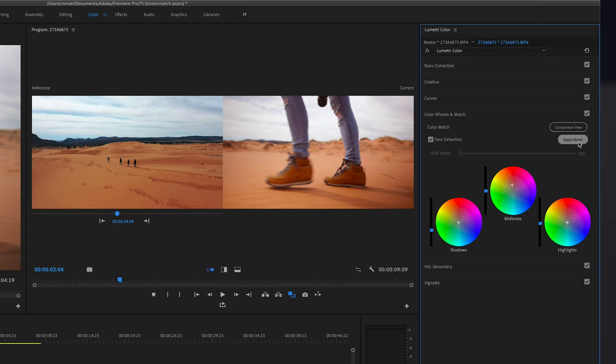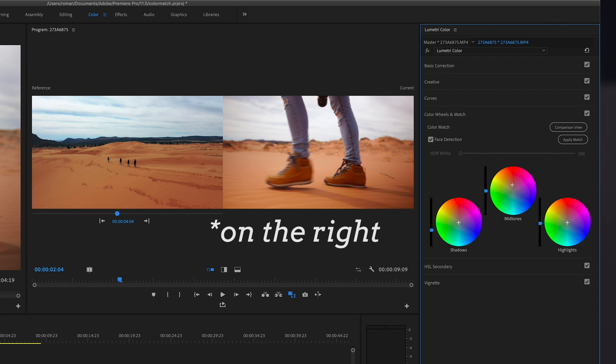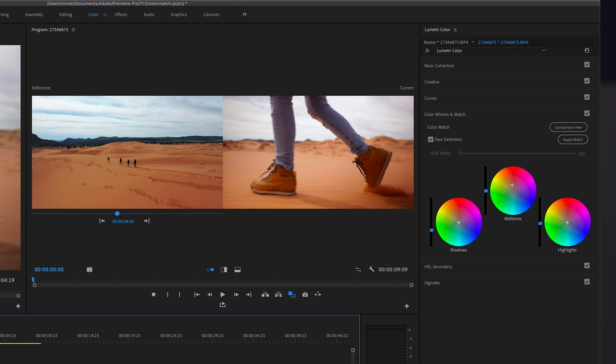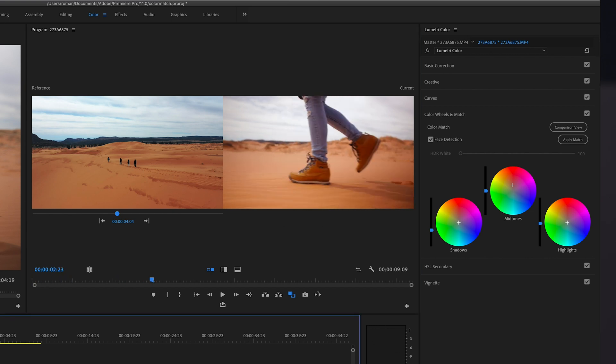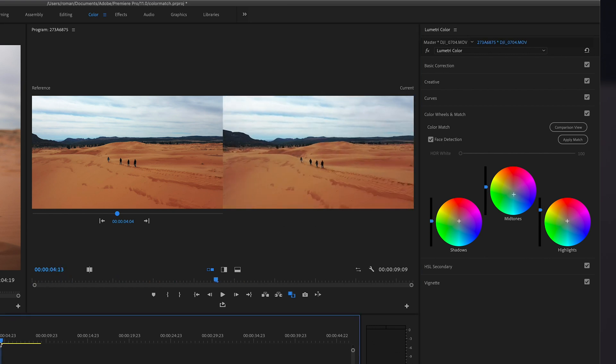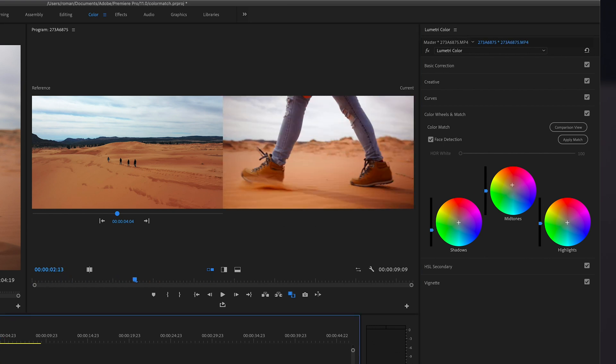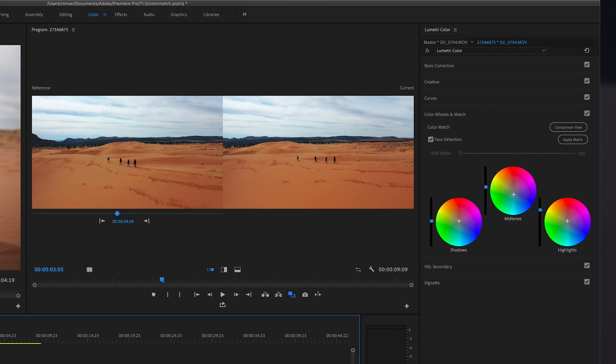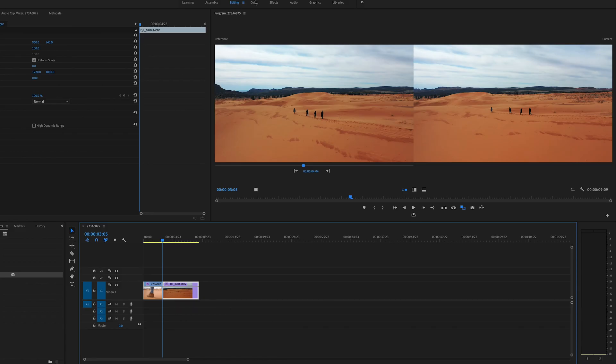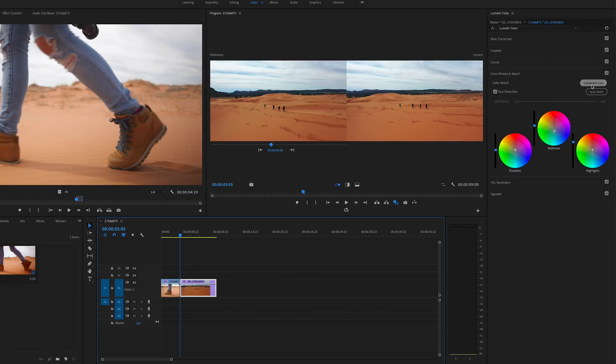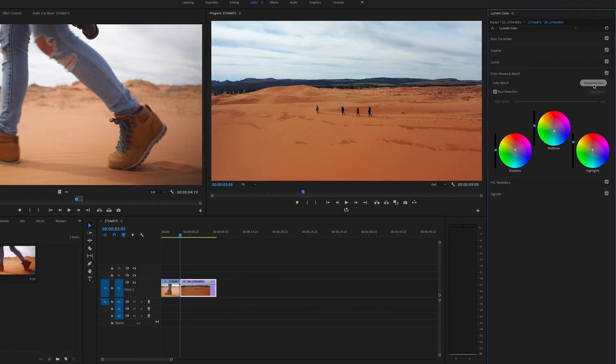Basically your clip on the left now is the same color as this drone shot. So cool. So now you go back to editing. Oh yeah. To get out of this, just go back to your color panel and click comparison view. And this takes that off.